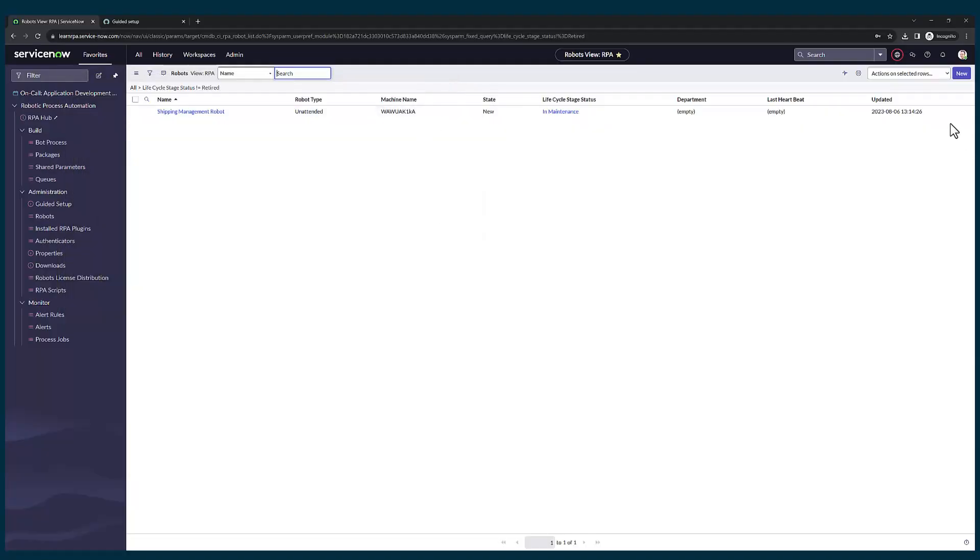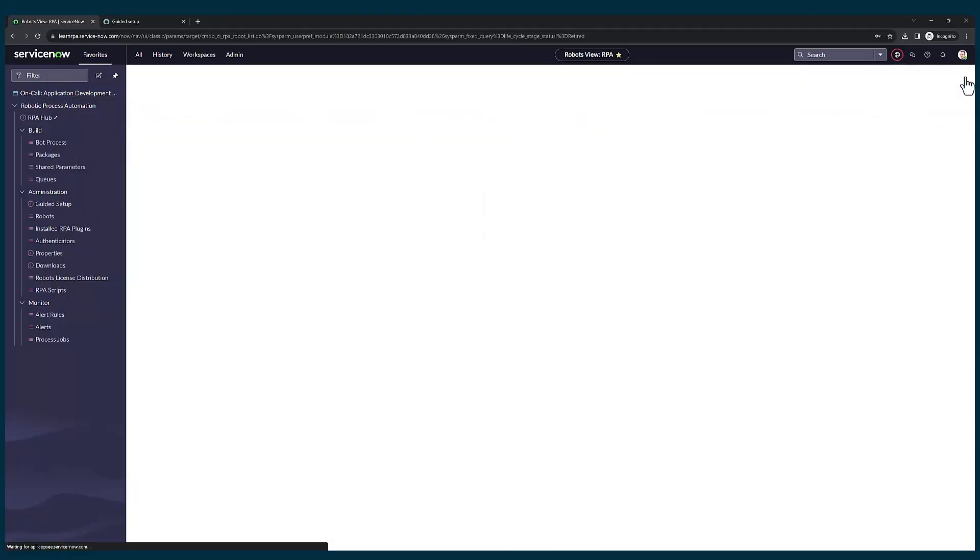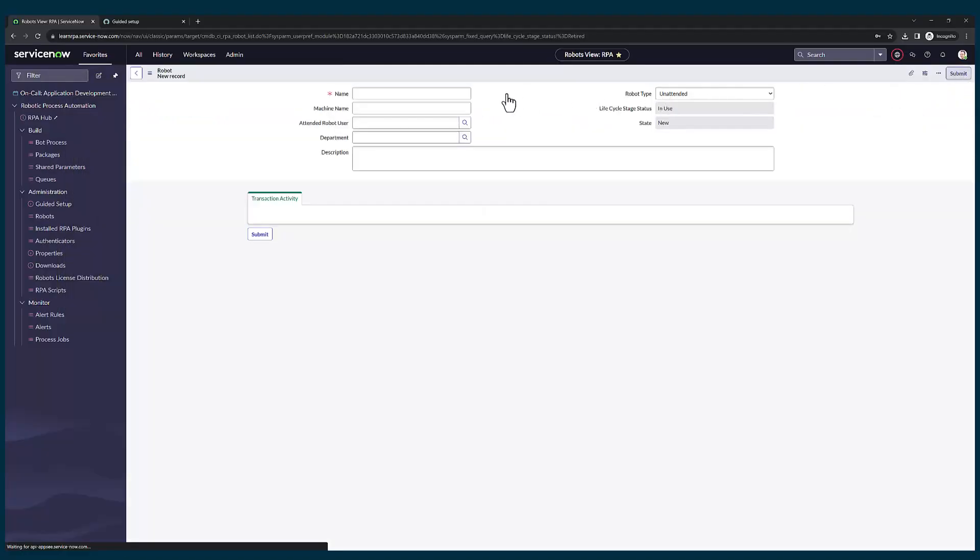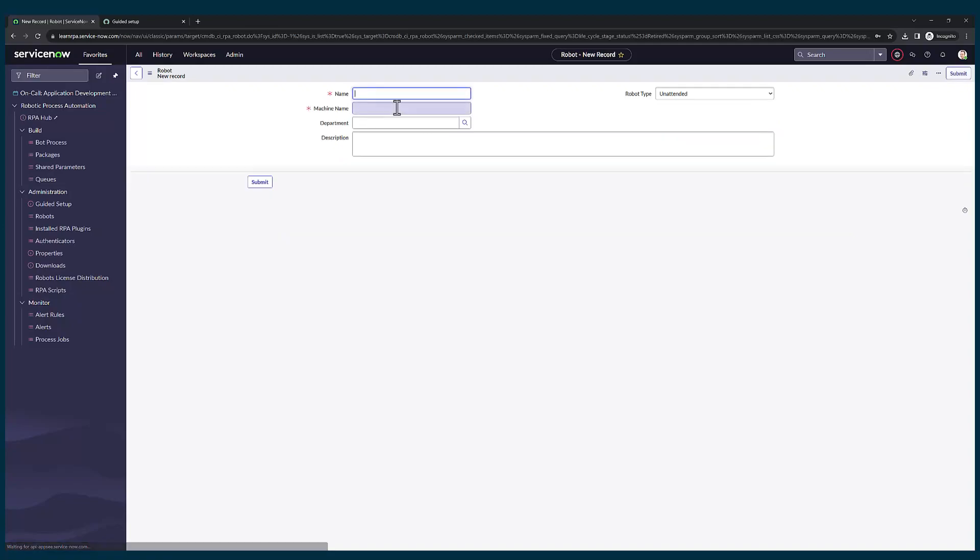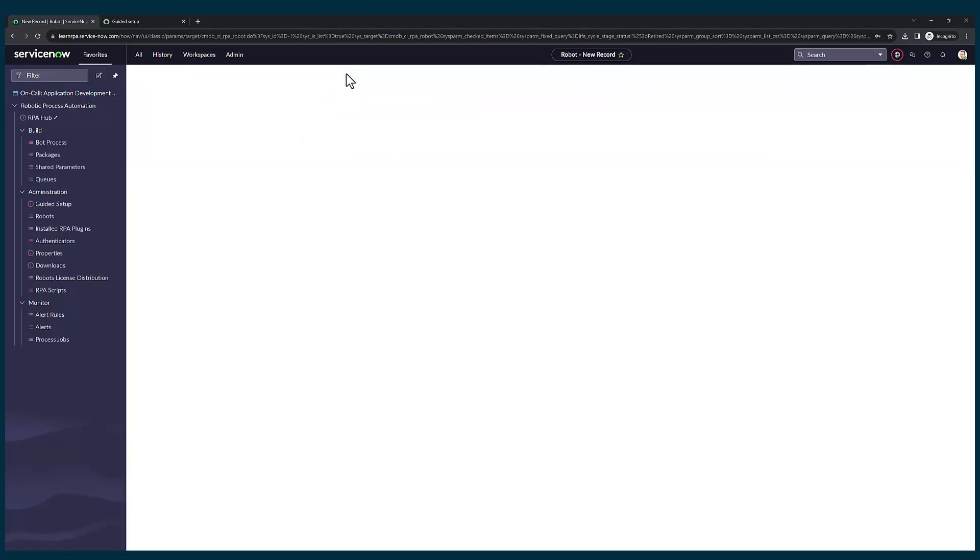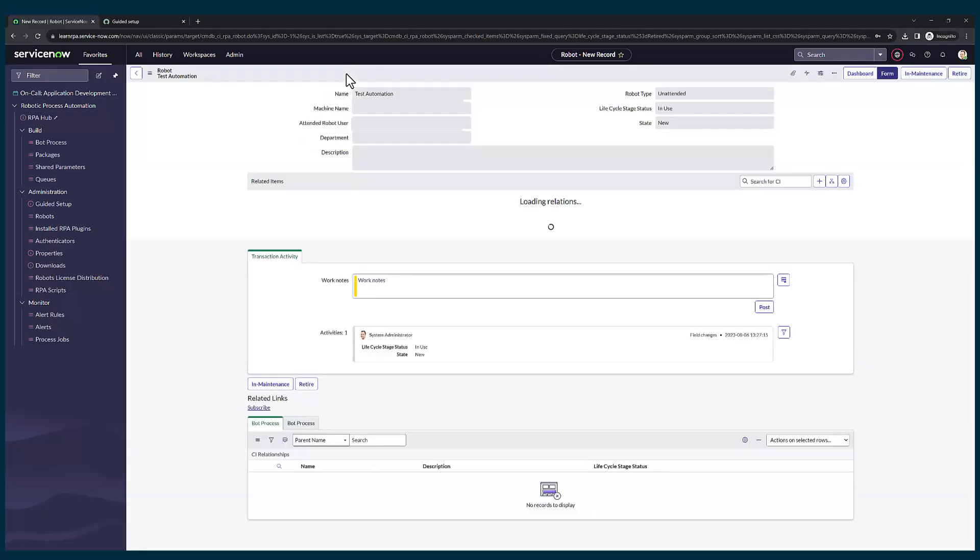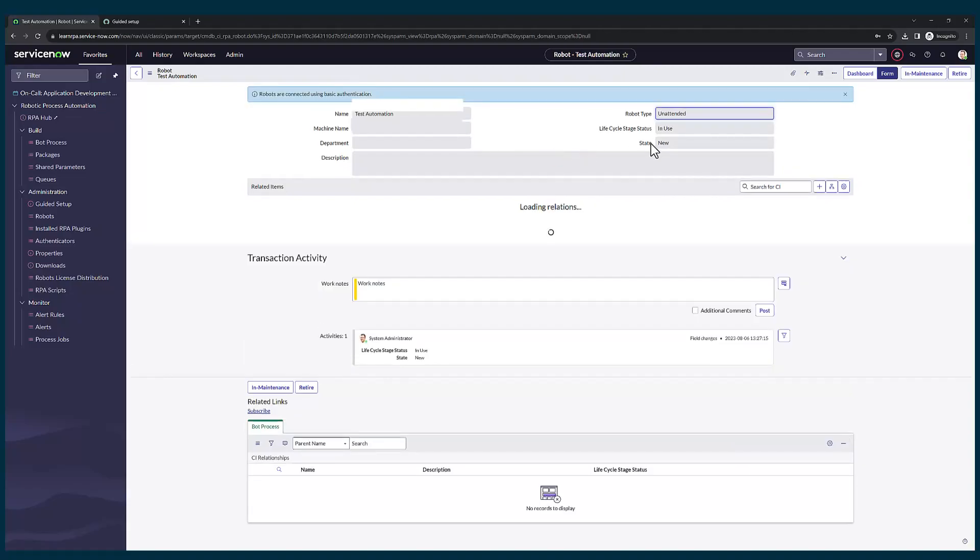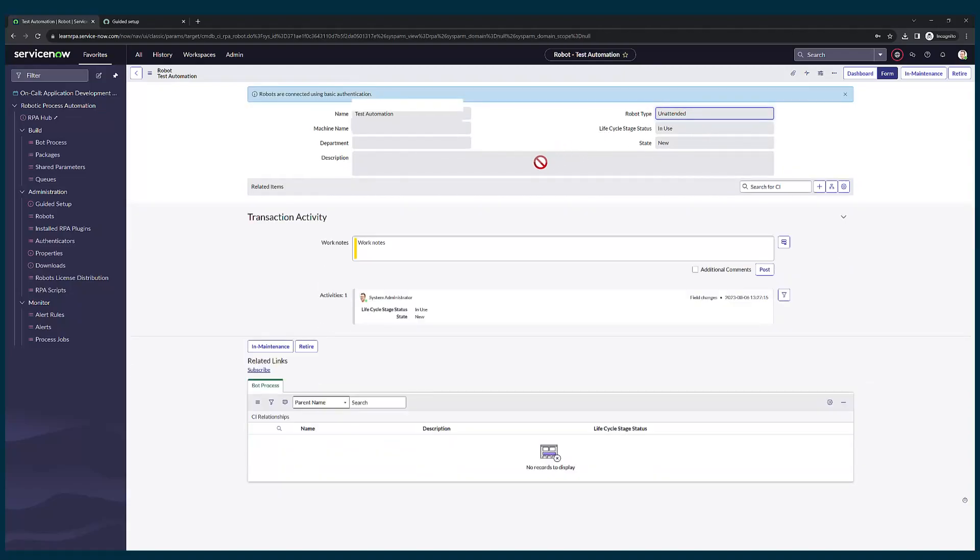Now I'm going to create a new record with the machine name as well as the name of the automation. Let me submit this or you can save it. Once you have saved this, you're all set to connect your robot to your unattended robot application.